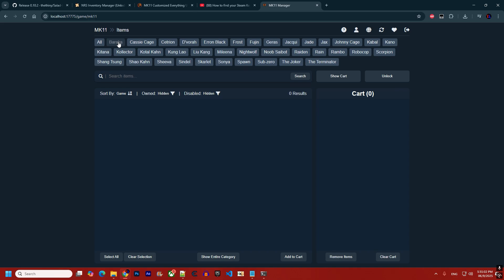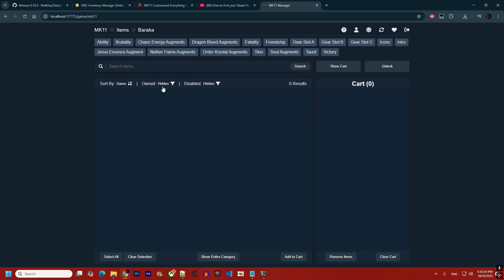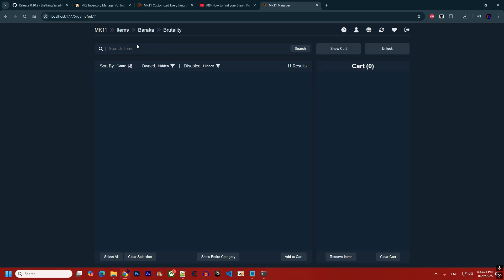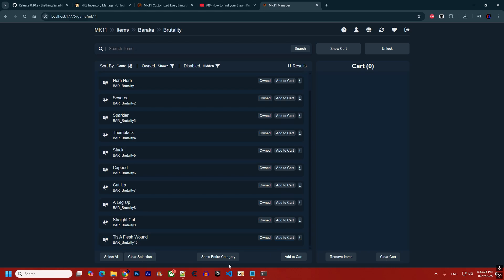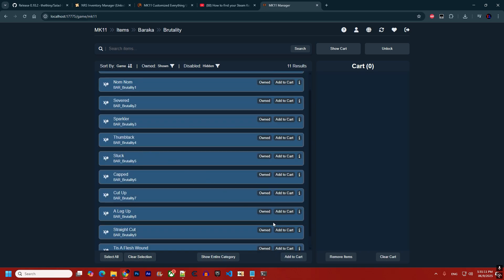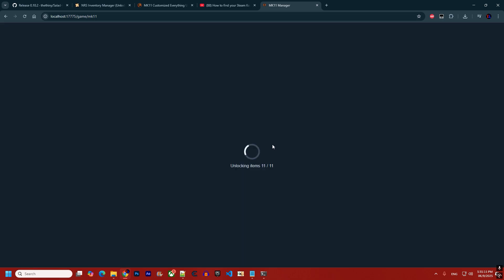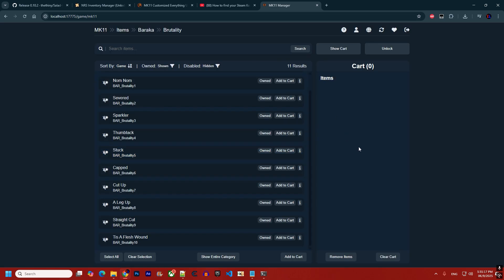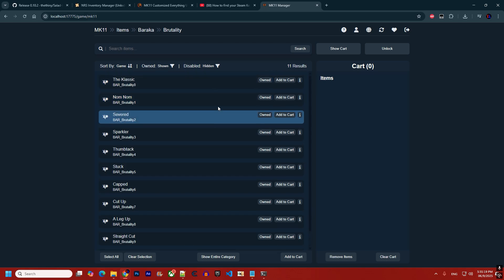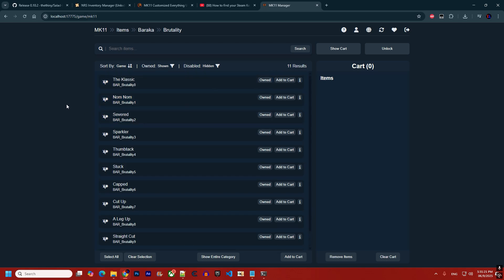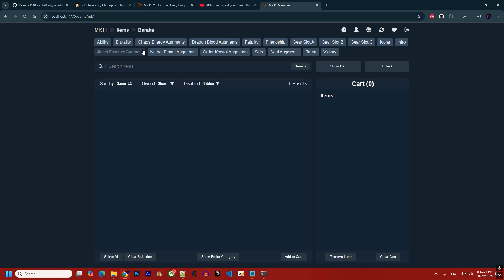For example, going to Baraka's brutalities, selecting all, adding to cart, and clicking Unlock — the items are unlocked with no ban message. There is also a 'Show All Items at Once' feature, similar to the Select All button.